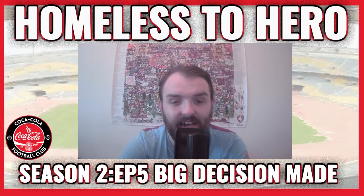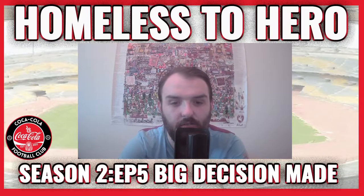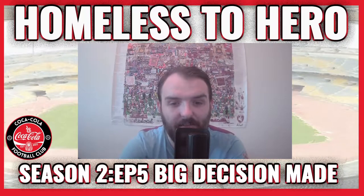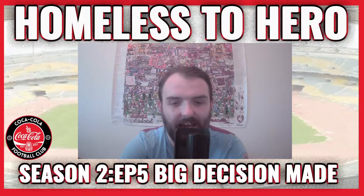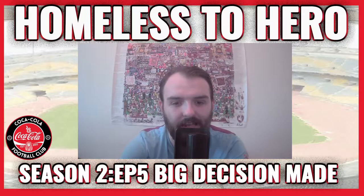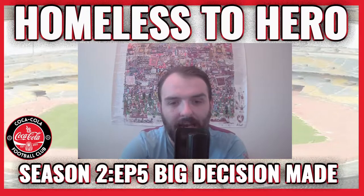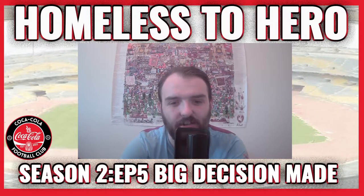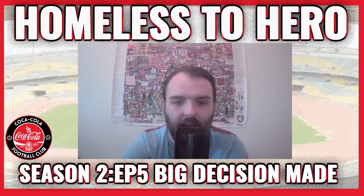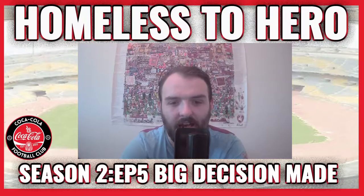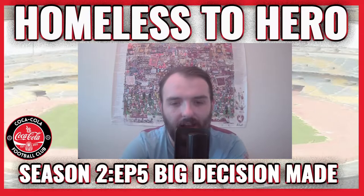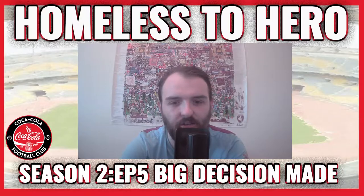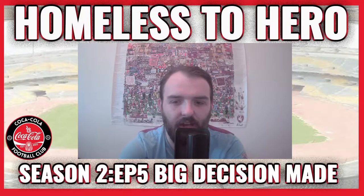In today's episode, we have got our last game of the season against Al-Nazar and I've made a big decision for the future of my career. Let's go into it and get into today's video.